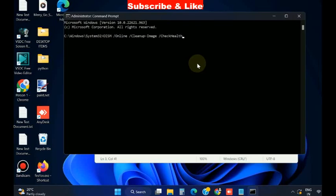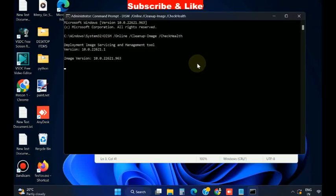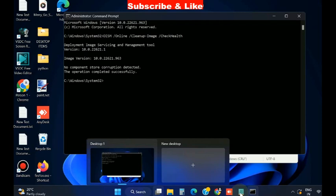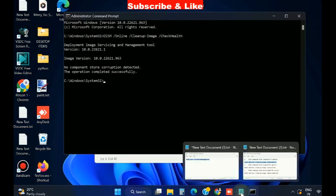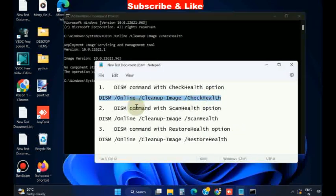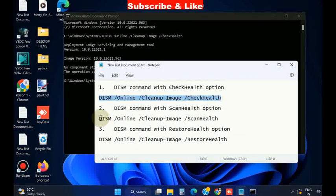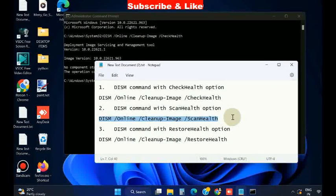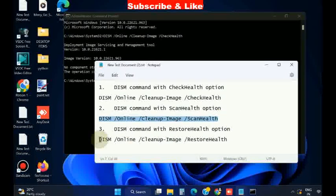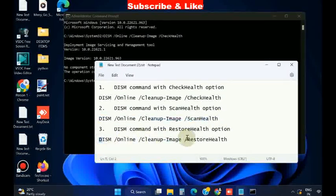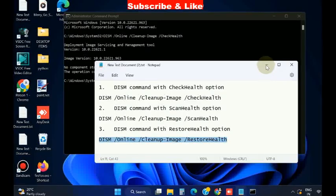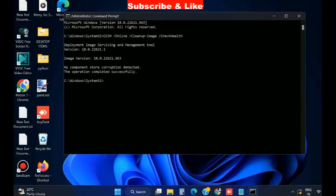The same procedure will also be applied for these two commands. These commands will also be available in my video description. You can copy from there. Execute these commands and restart your system to resolve this issue.